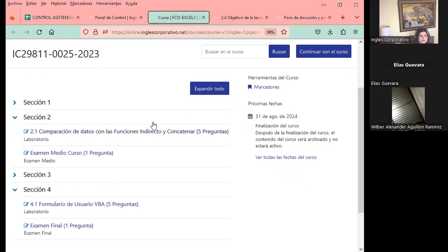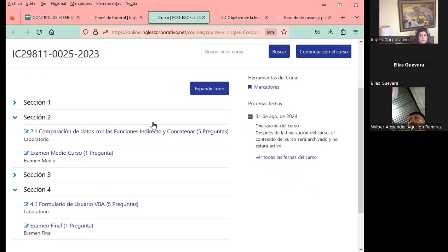Ya el día de mañana que estamos finalizando con la parte de sección dos, estamos también finalizando con el examen de nuevo curso. De los seis participantes que tengo, solamente hay seis que han finalizado. Les pido a los demás, que son entre once y doce participantes, que puedan hacerlo.